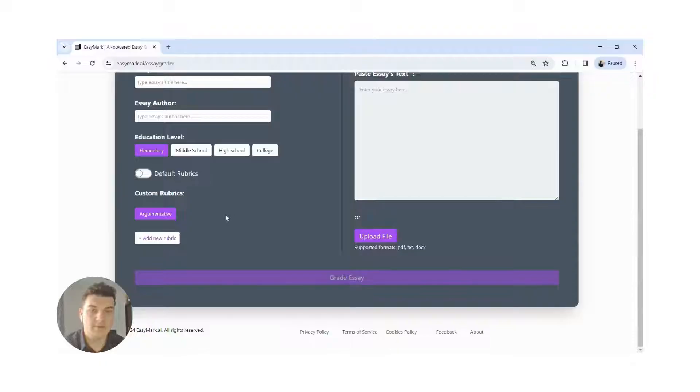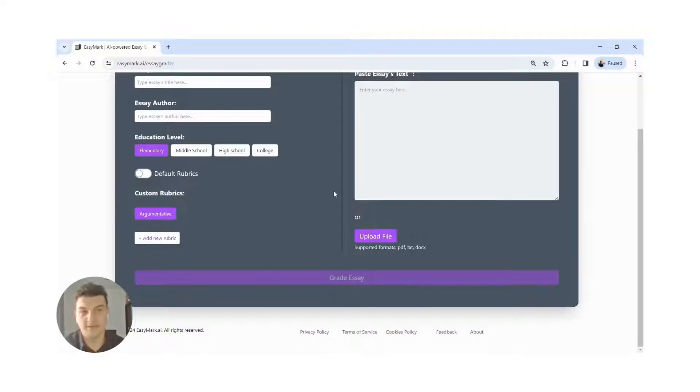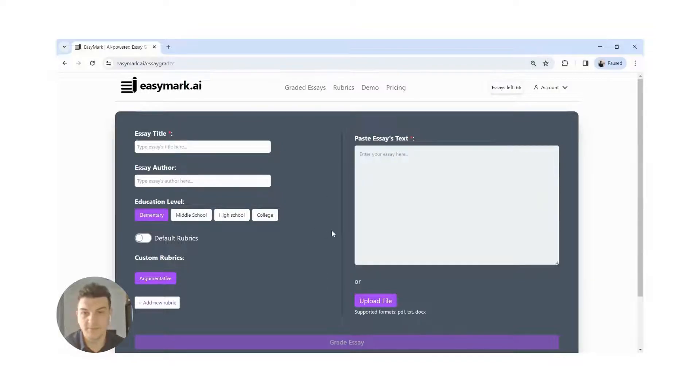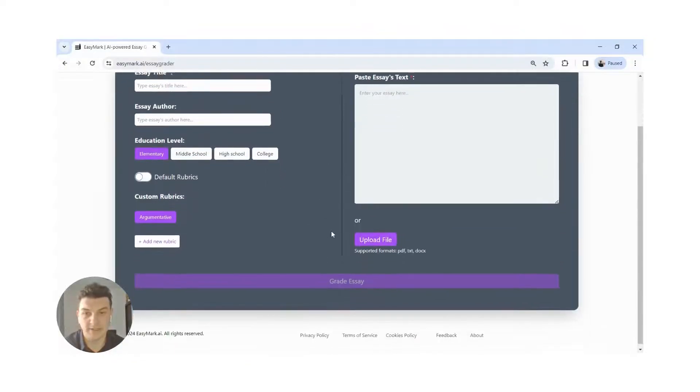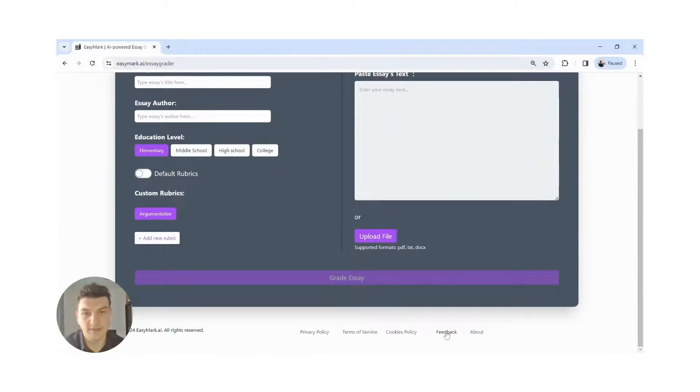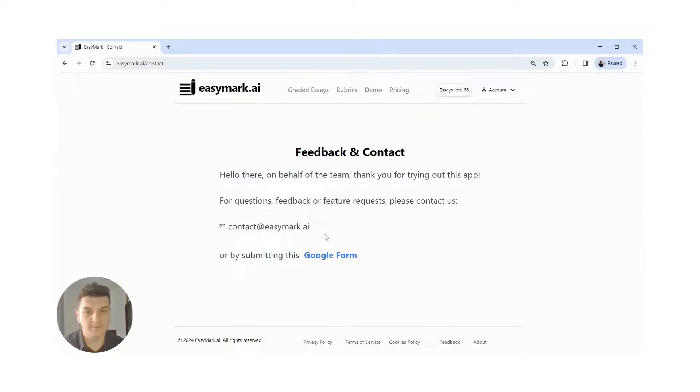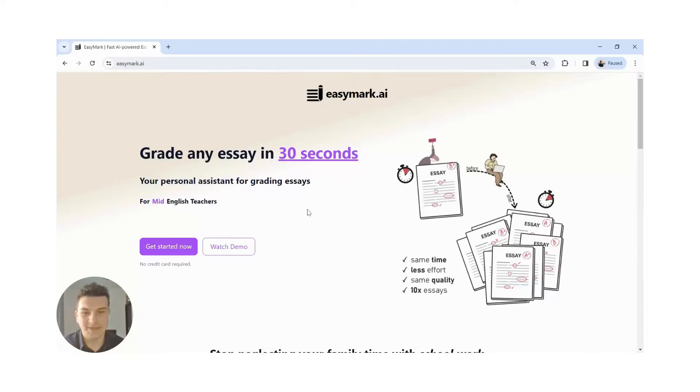So that's about it in terms of functionality. If you have any questions or suggestions, you can find us here at feedback. You can email us or complete this Google form. Thank you for watching and happy grading.